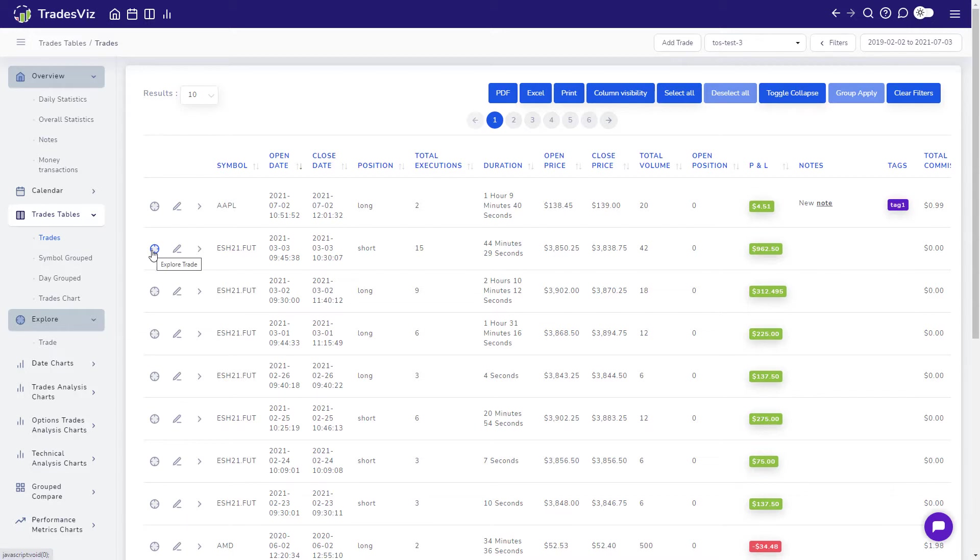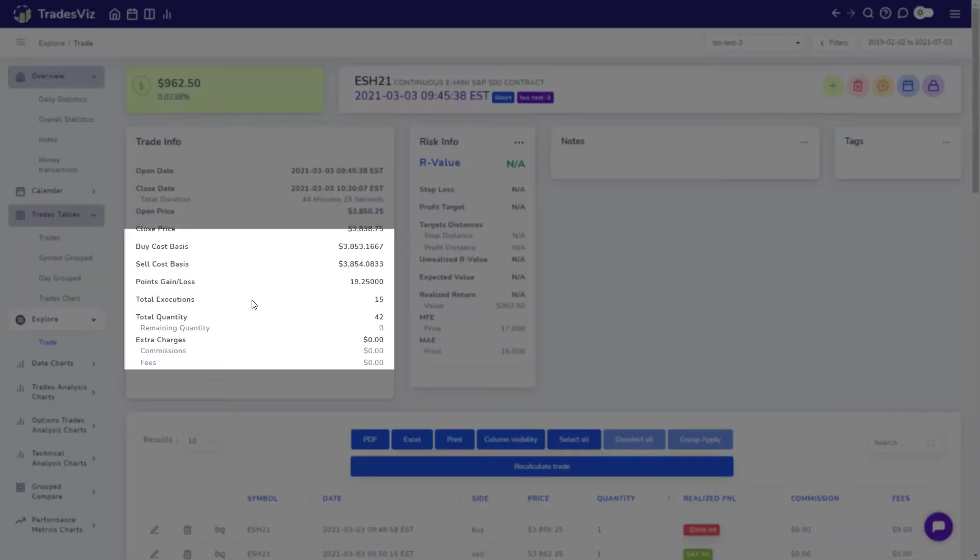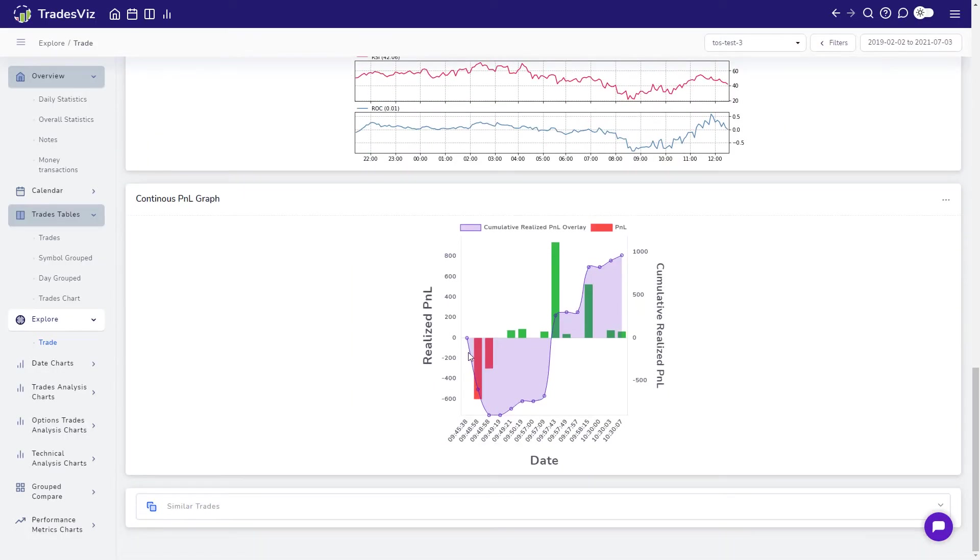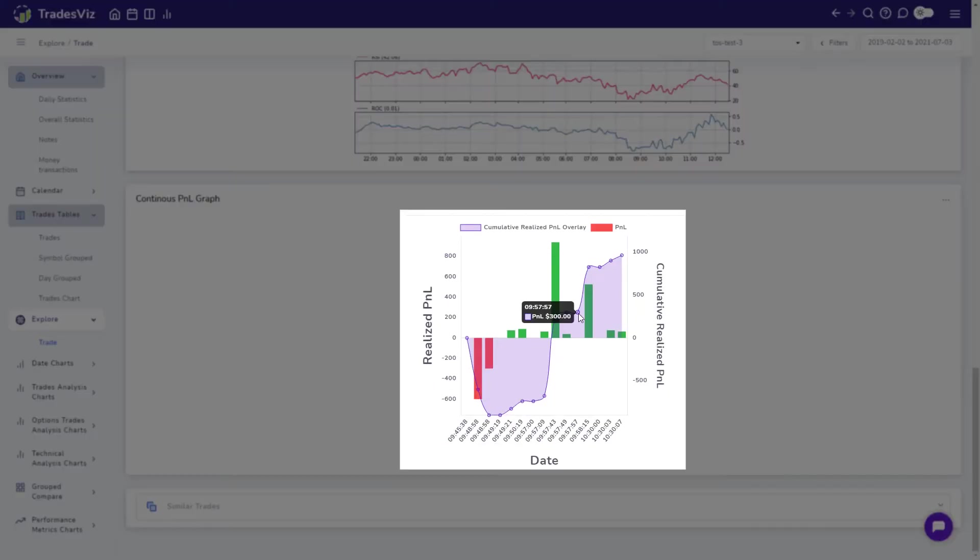In this example trade, we have over 10 executions and we can clearly see how the profit loss curve changed throughout the trade. Going back to our Apple trade,